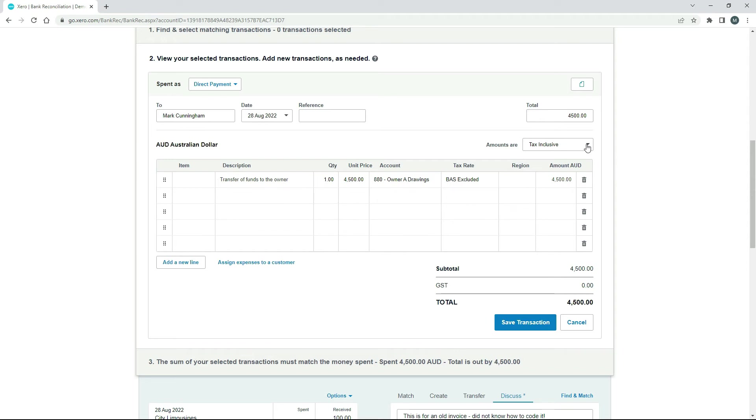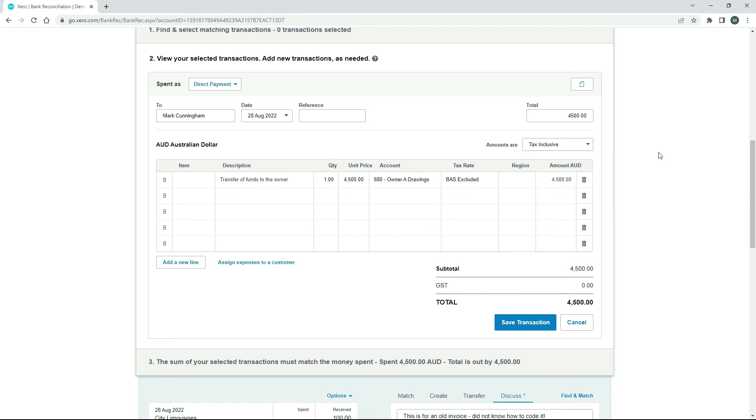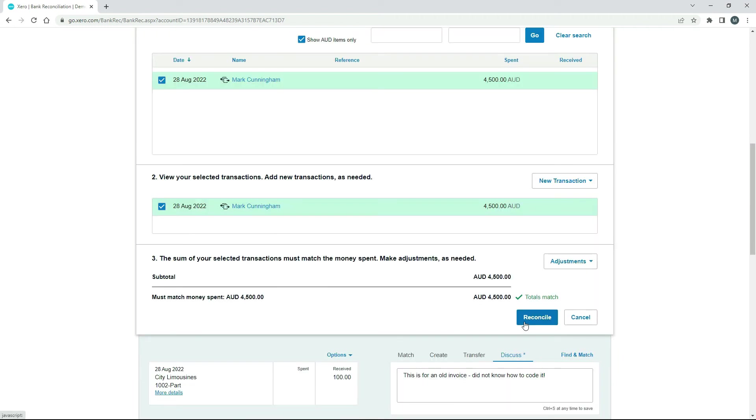And you do also have your little tax selector over here, but we don't actually have GST on this anyway, which is why we've got BAS excluded as the tax rate, because withdrawing funds like this has no GST implication at all. So we can leave all that as is and just save the transaction and then click on reconcile.